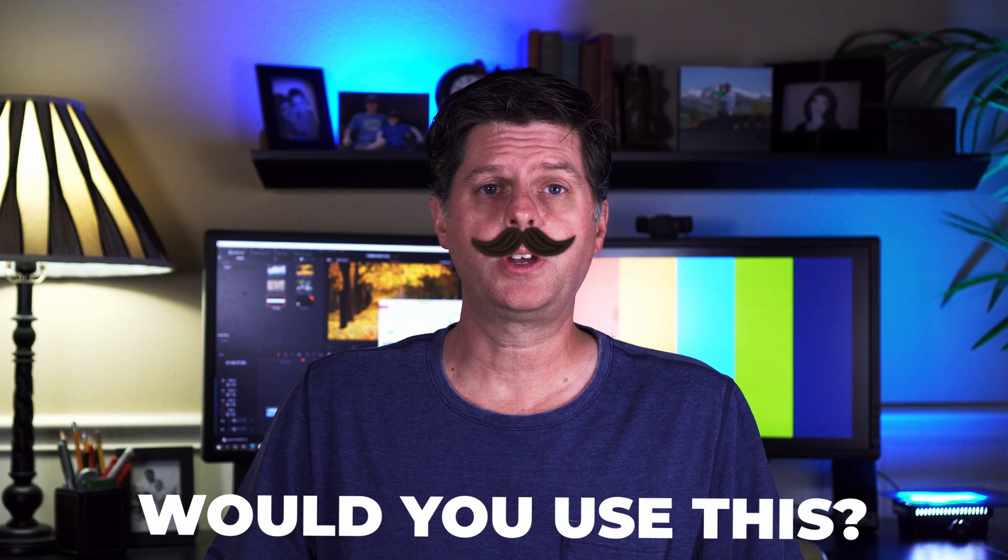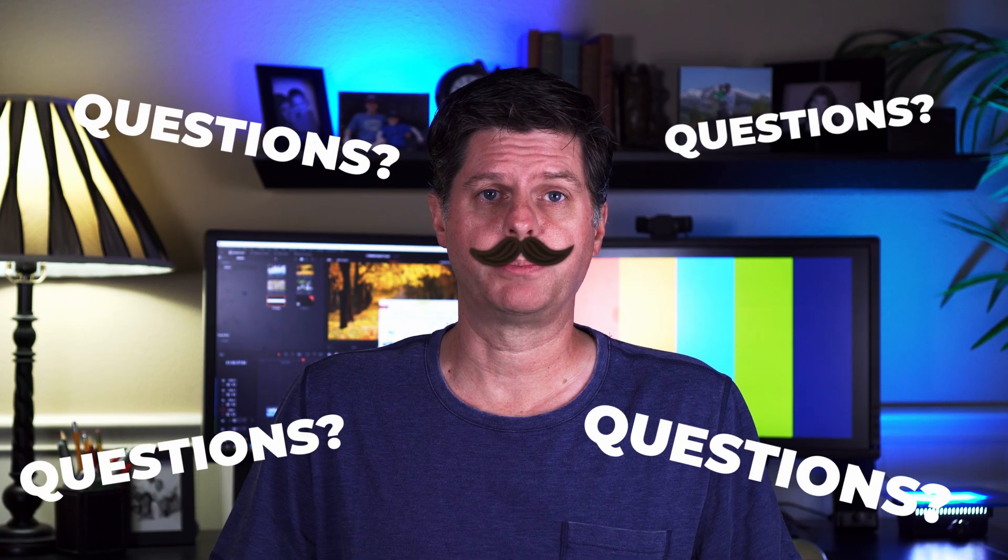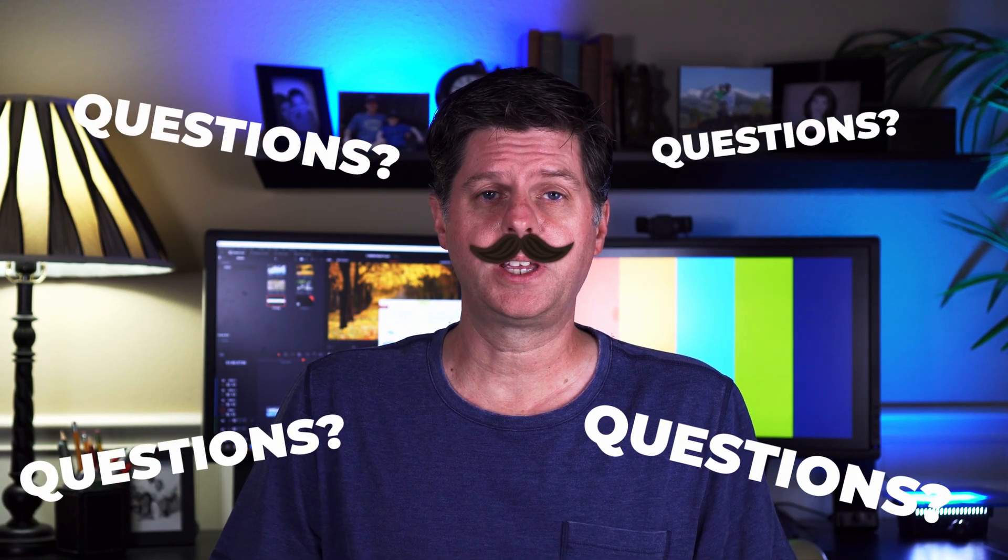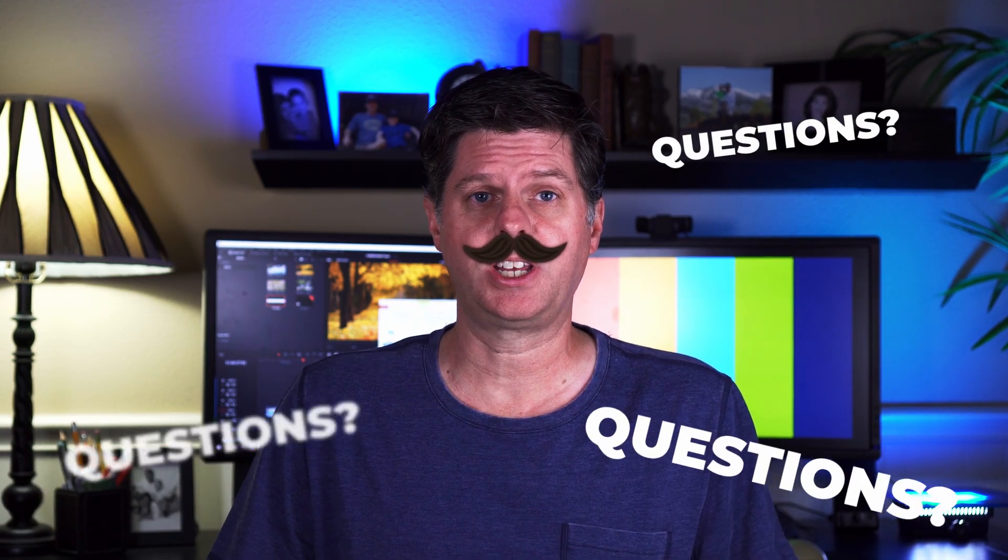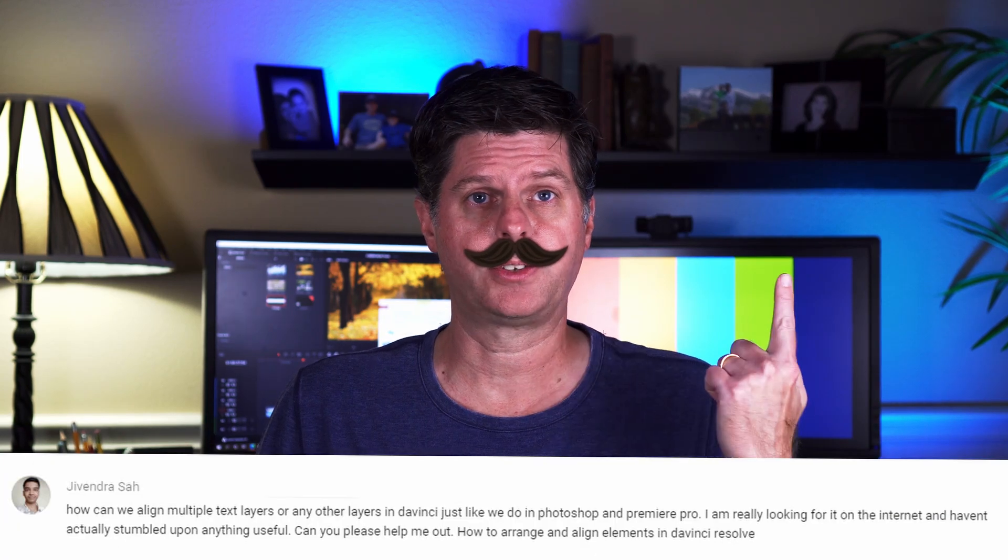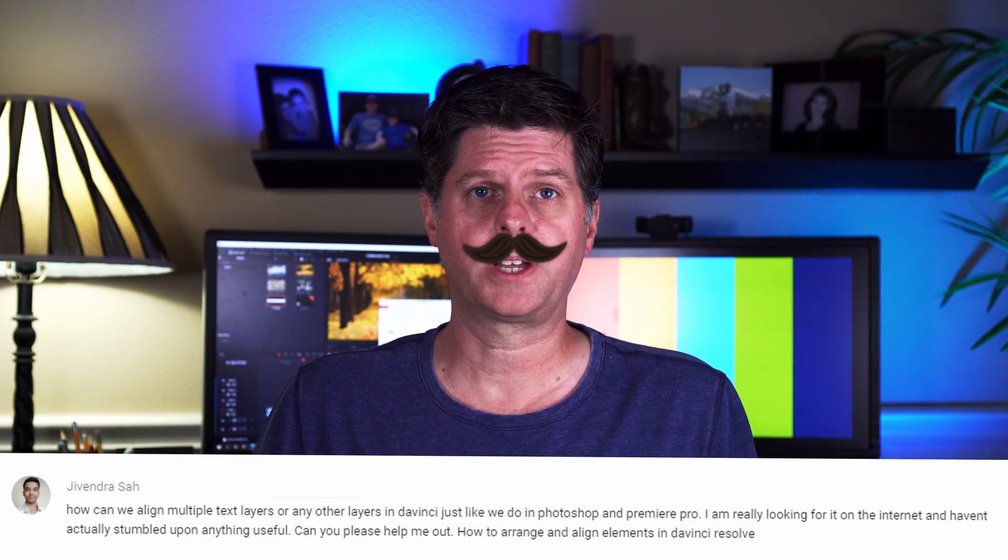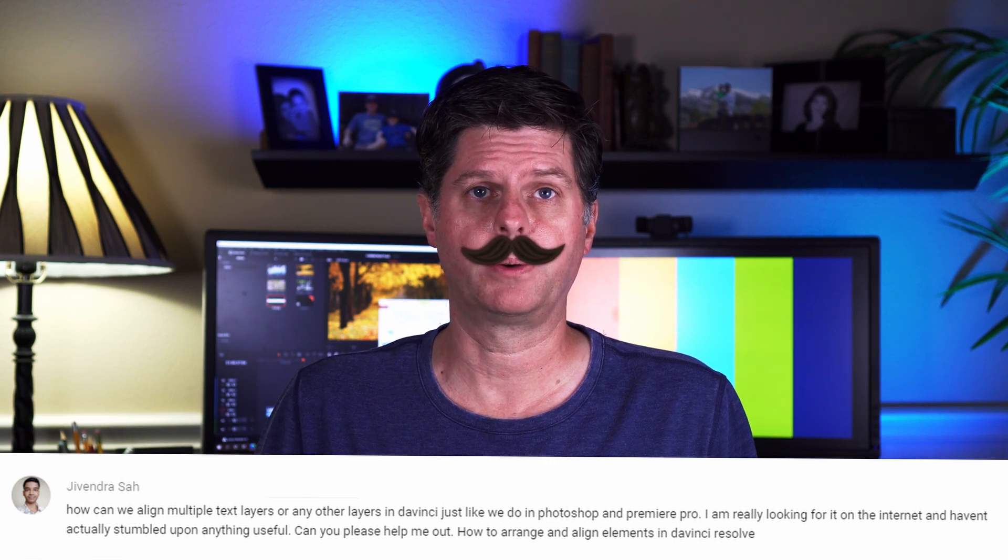In my last video I took a bit of time to answer some of your questions. There were a lot that I wanted to get to but I just didn't have enough time. If you want to check out the video it's right up here. This question was interesting: How can we align multiple text layers or any other layers in DaVinci Resolve just like we do in Photoshop or Premiere Pro?